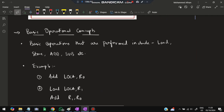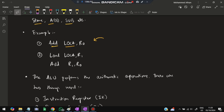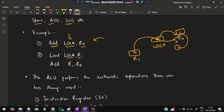Basic operational concepts include loading, storing, adding, and subtracting data. Assembly language is an intermediary between binary and high-level programming. For example, 'Add LOC to R0' fetches data from a memory location and adds it to R0, replacing R0's value. Another example: 'Load LOC into R1, then Add R1 R0' fetches the value at LOC into R1, then adds R1 and R0 together, storing the result back in R0.